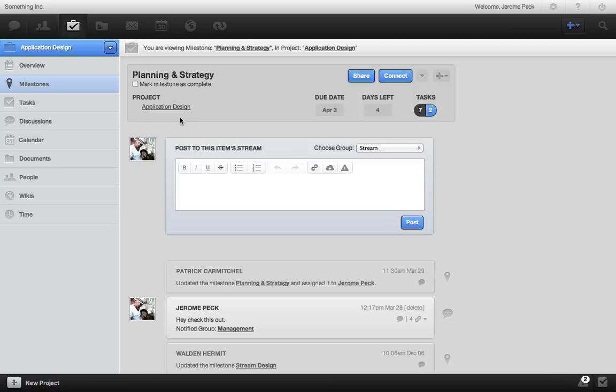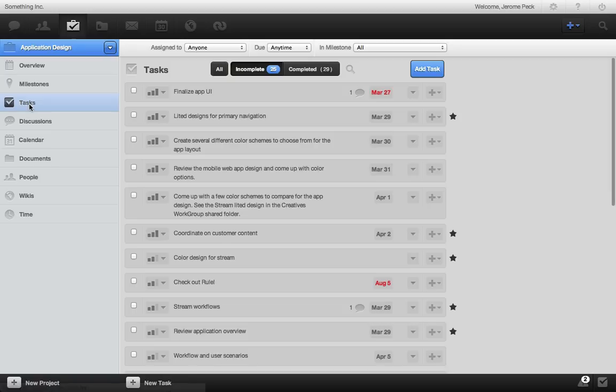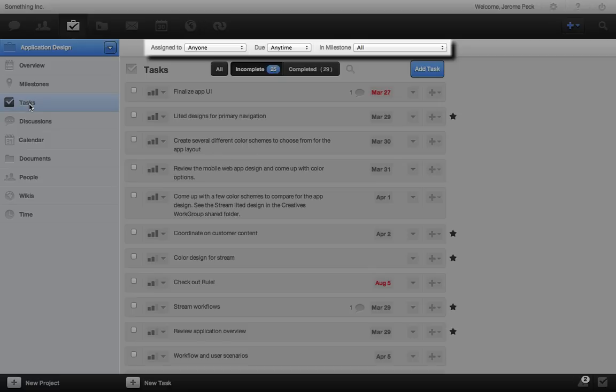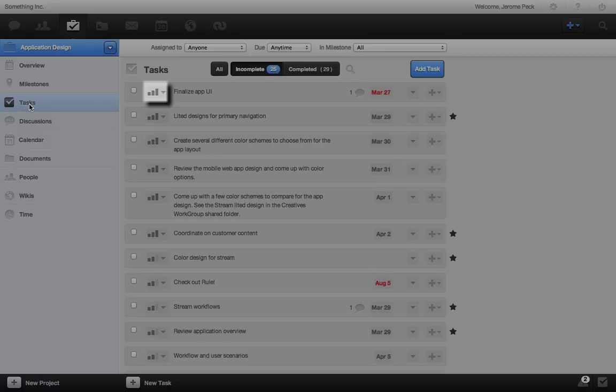And here are all of this project's tasks. Look familiar? Good. RULE keeps all of your project views consistent, so it's easy to use. Filter, search, check it off, change the task priority.